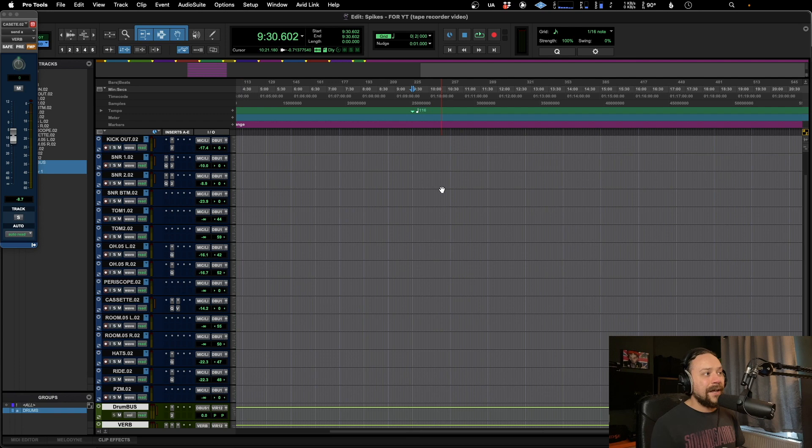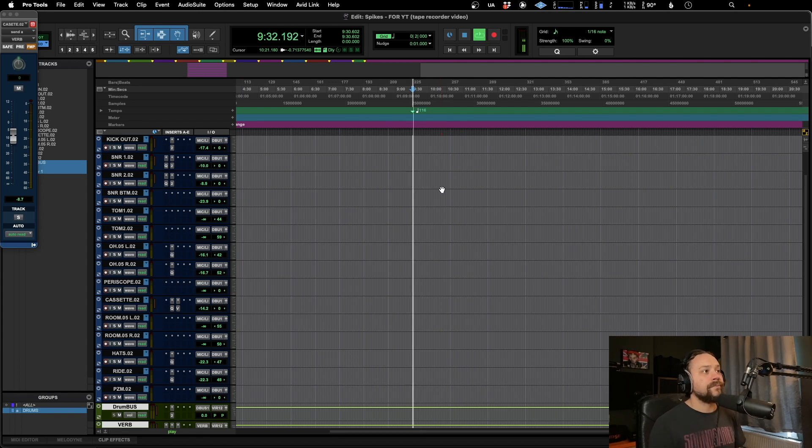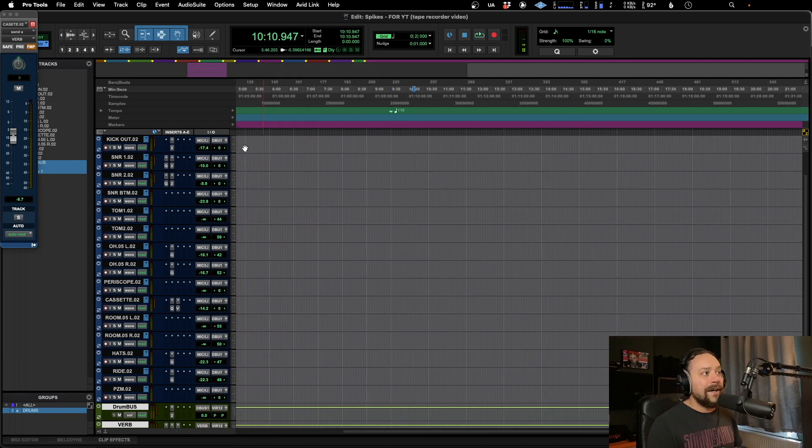When we're happy with that, okay, and that is our tempo. Let's listen. Great.